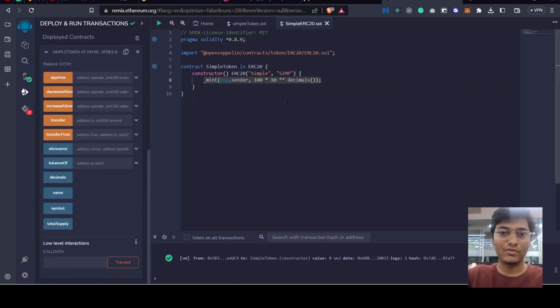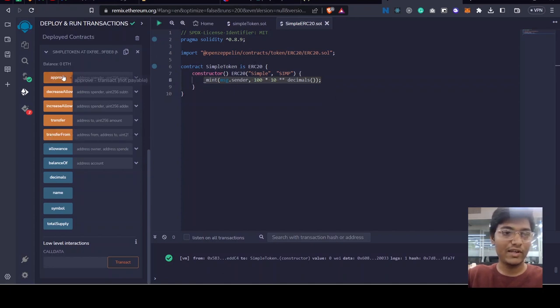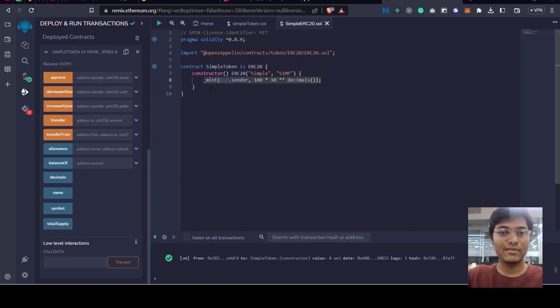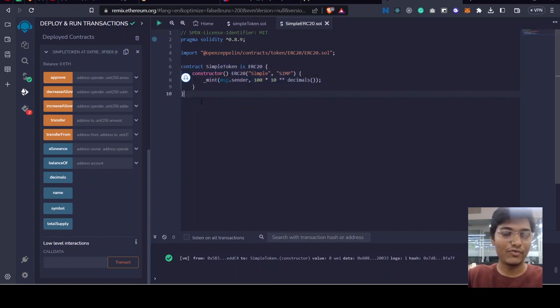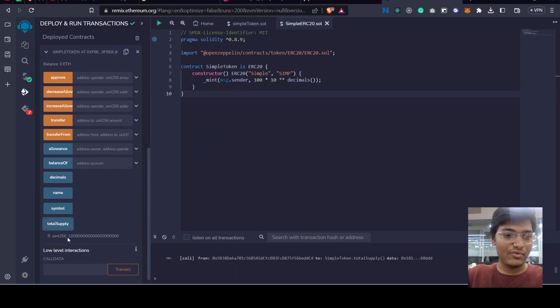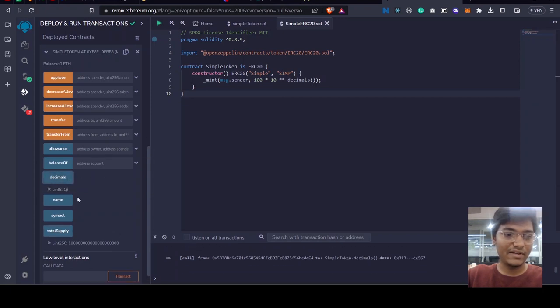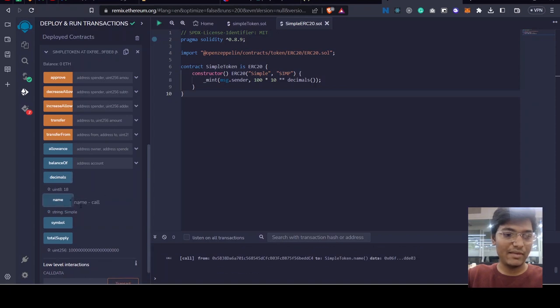By inheriting from ERC20 we got all this functionality just with the help of this whole line of code. So let's see the total supply of our token, which is 100 into the number of decimals. The decimal is 18, so 100 and then 18 zeros. The name of the token is Simple and the symbol is SIM.